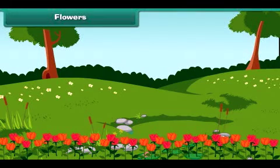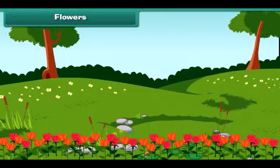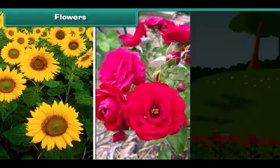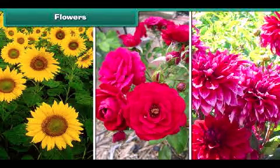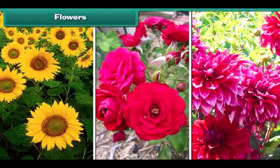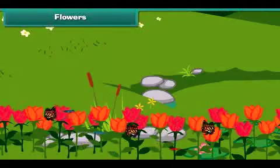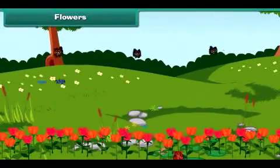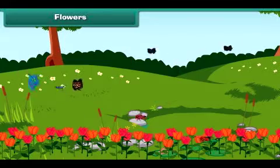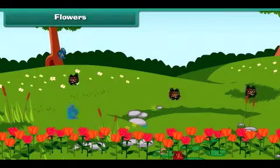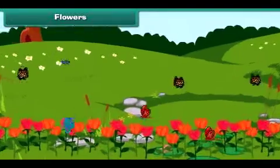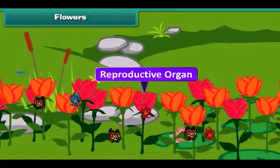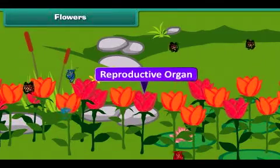Now let's highlight the most attractive and beautiful part of the plant — that is the flower. Flowers are of different colours, many shapes and sizes. Most of the flowers contain a sweet smell, and when it spreads, it attracts insects and birds. You will be surprised to know that flowers are also called the reproductive organ of the plant, as they help plants in the process of reproduction.